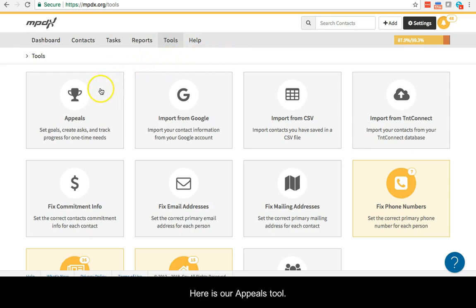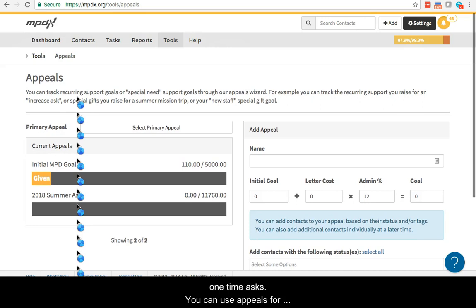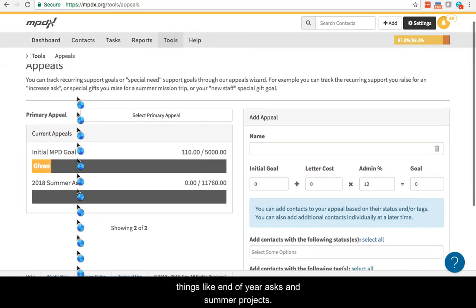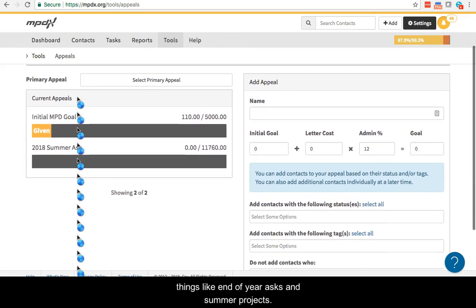Here is our Appeals tool. You can use Appeals to set up and manage special one-time asks. You can use Appeals for things like end-of-year asks and summer projects.